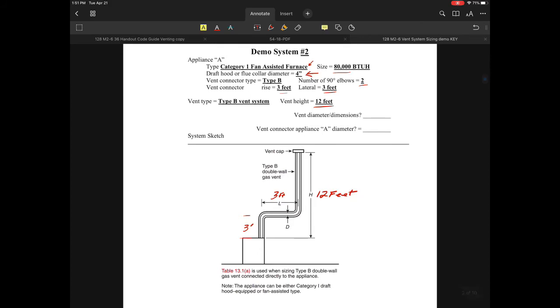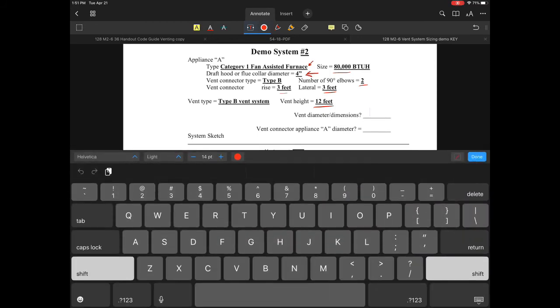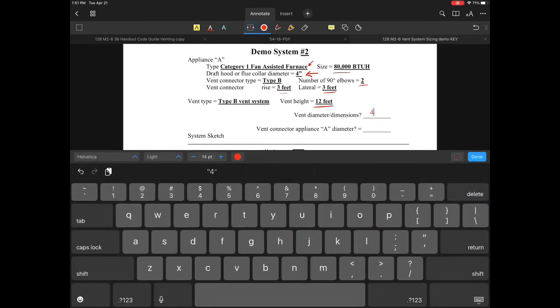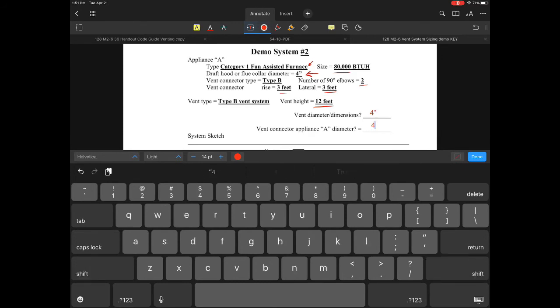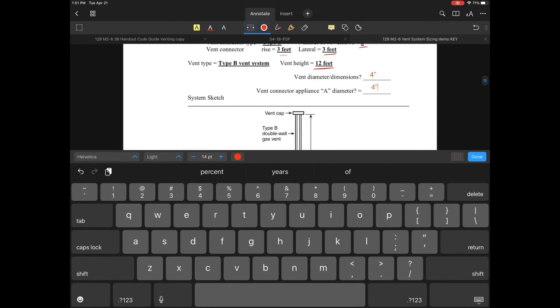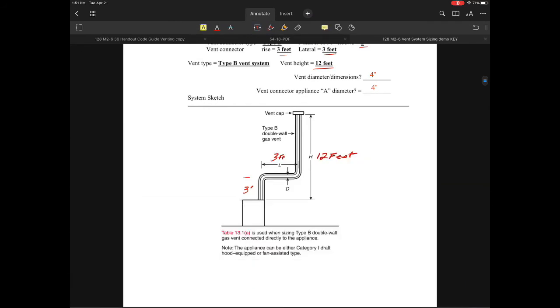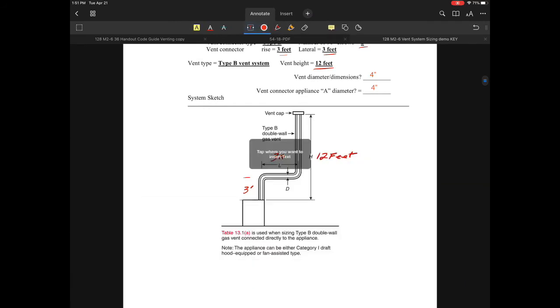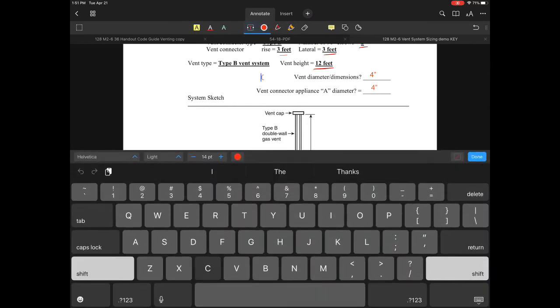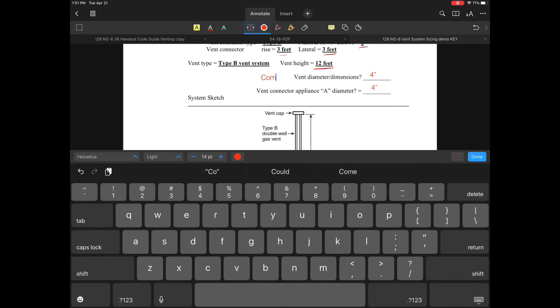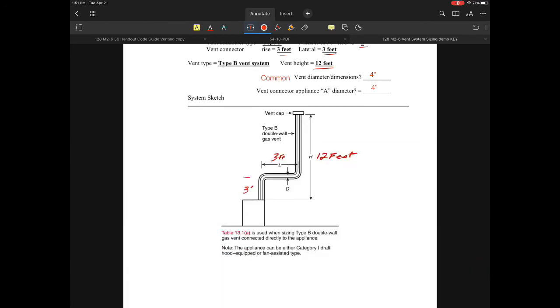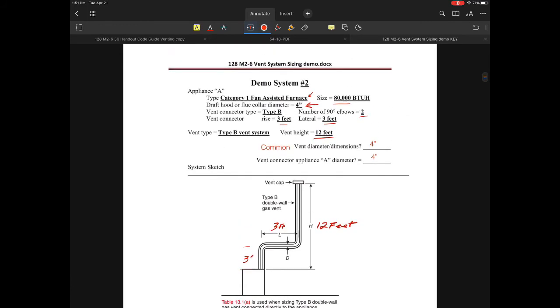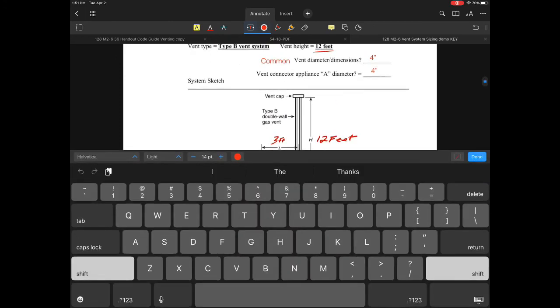Looking at our application, the common vent is a four-inch vent system. The connector is also four inches. The vent diameter and dimensions are all set. As for derating, our vent height is good with no problems. We don't have too many elbows—if there were more I'd have to derate the tables. No derating required.